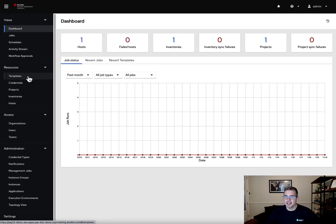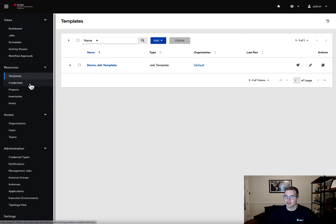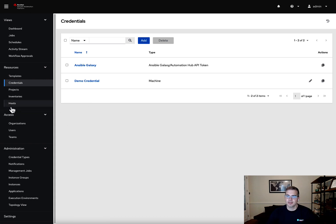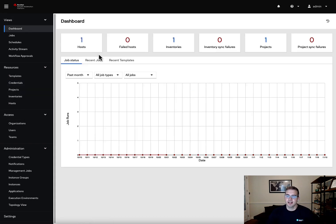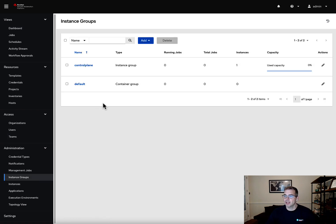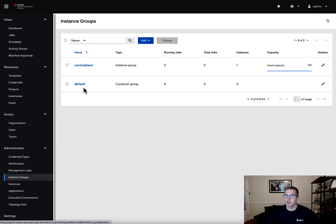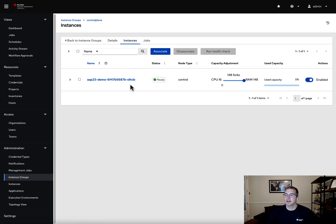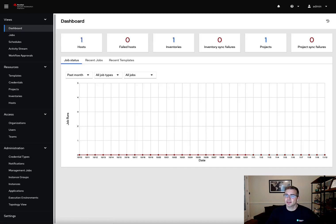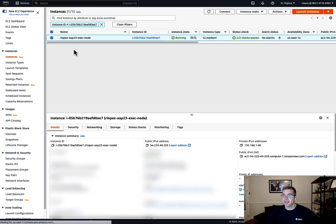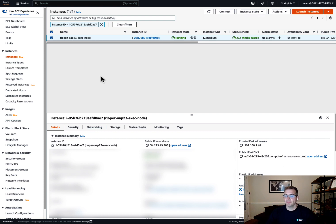When we log into Ansible Automation Platform 2, it's completely empty — brand new. Templates just have a job template, credentials are just the basics, projects, and so forth. When we go to our instance groups, we have two: the default group, and the control plane group, which shows the controller pod already running in our OpenShift environment. I also have a particular instance with RHEL 8.7 installed that I'm going to add as an execution node.